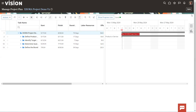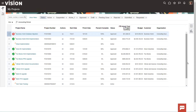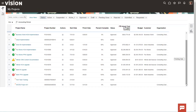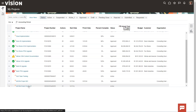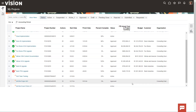We can simply close it and you should be able to see the project here. This is the latest project which we created: XXR Project Demo Two.